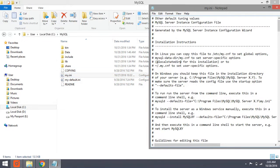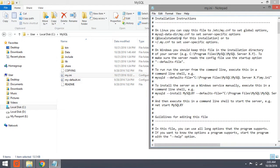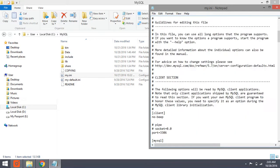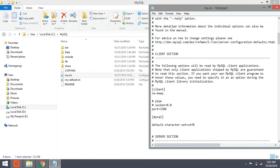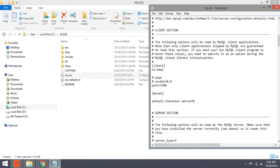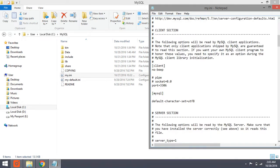But the my.ini, this is the real setting of MySQL. If we want to run MySQL server, we must use this file.